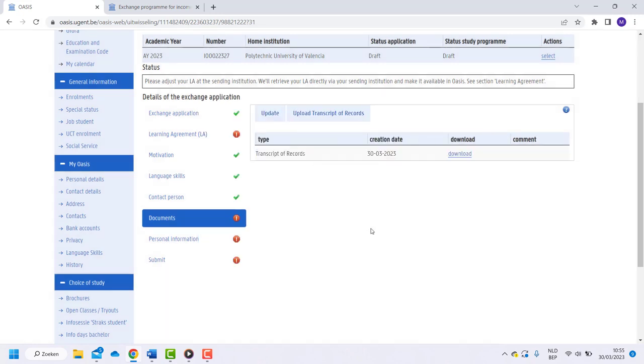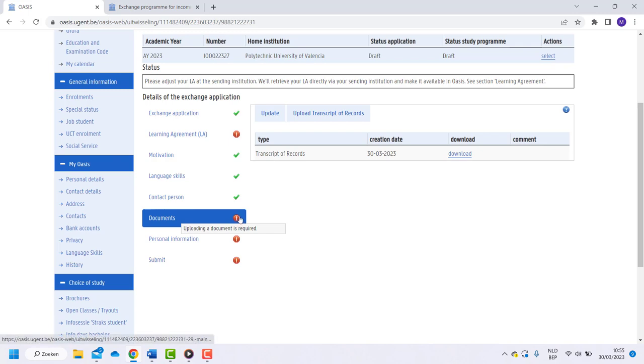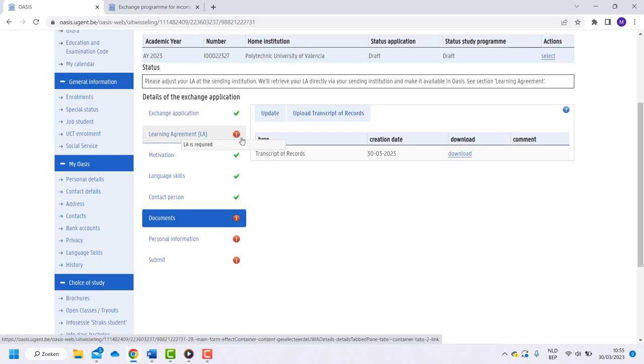When you are done uploading, go back to Overview. Don't worry if you don't get a green check mark yet. It will only appear if the learning agreement above is also uploaded by your home institution.